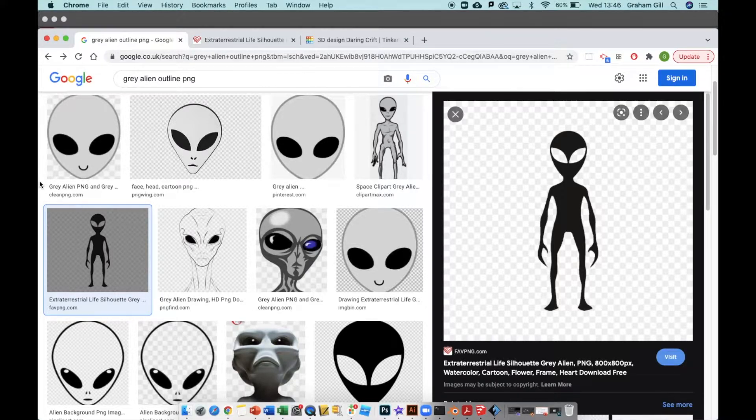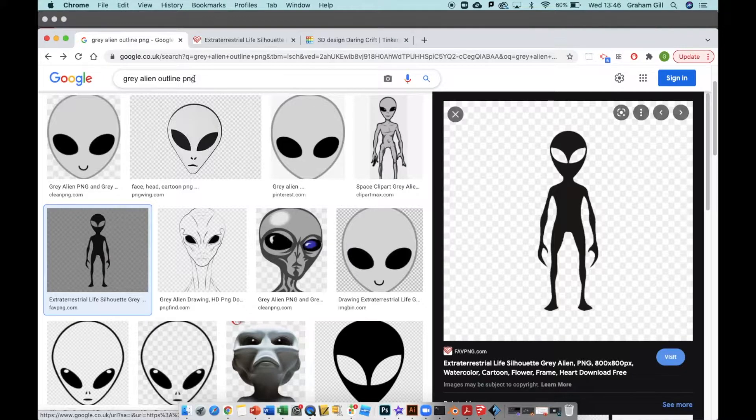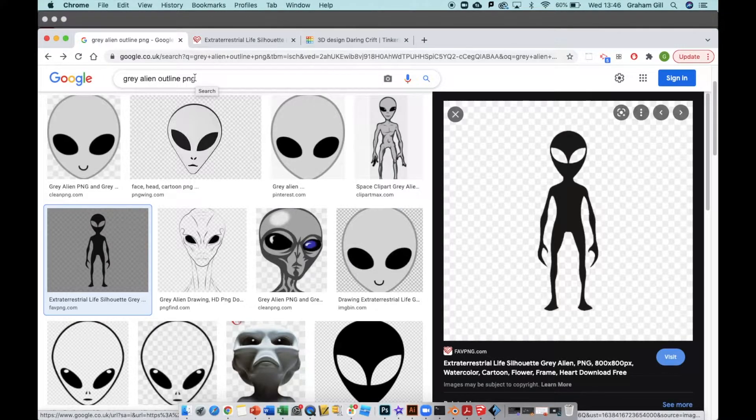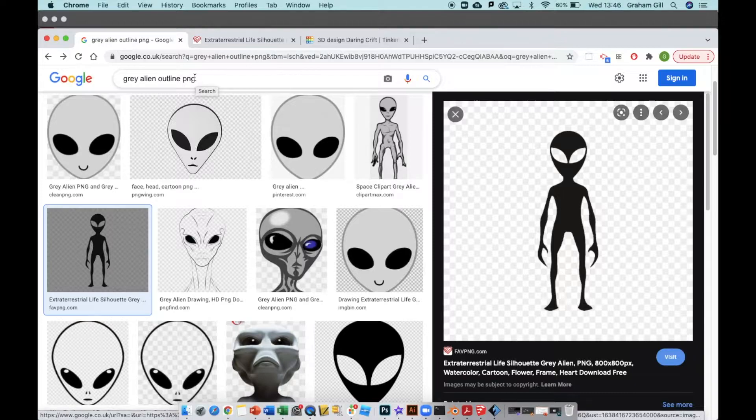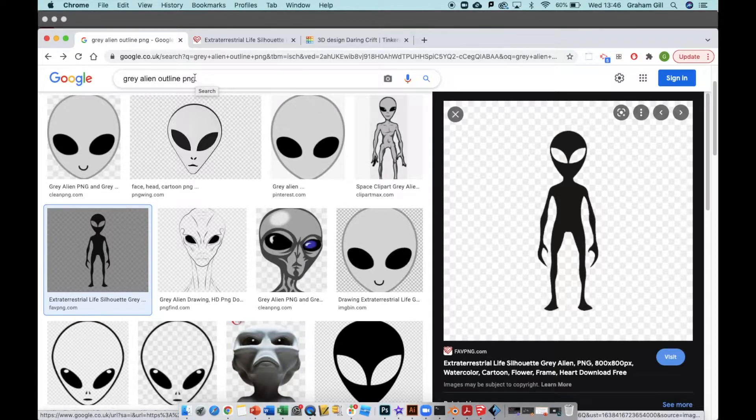I typed in alien outline PNG. The reason I use PNG is because I want the transparent background. I don't want the checkerboard or color background as part of the image.